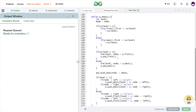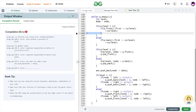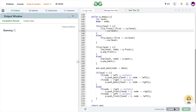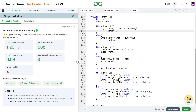Let me submit this and show you it works. There was a small compilation error — we had removed some brackets but forgot to fix them everywhere. After compiling successfully and submitting, you can see it passes all the test cases and the solution is absolutely correct.